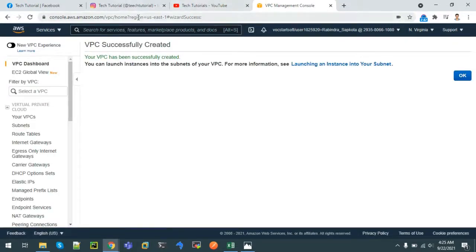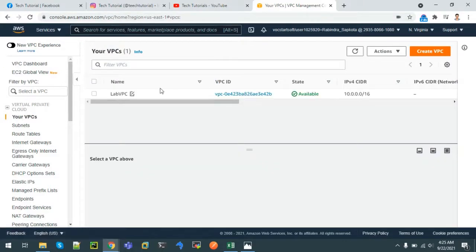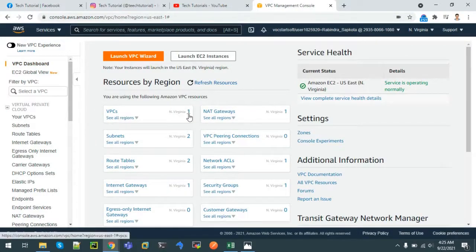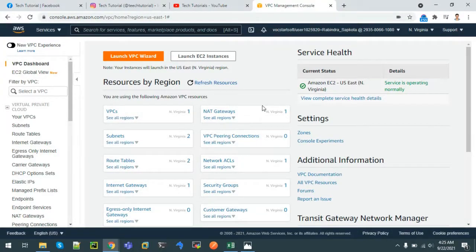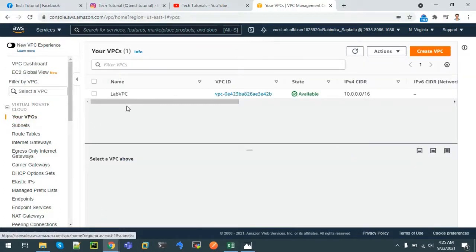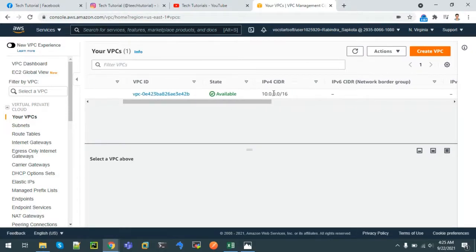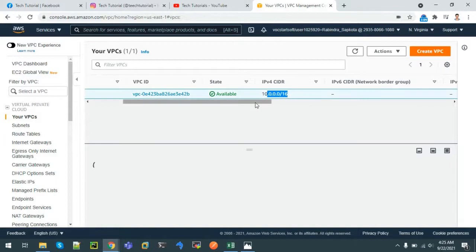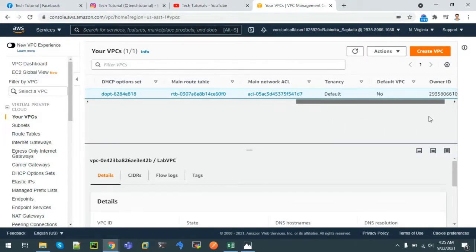We can see the message 'VPC successfully created', so I'll click OK and go to the VPC dashboard. We can see there is one VPC, two subnets, two route tables, one internet gateway, and security groups and network ACLs. I'll click on the VPC — the name is Lab VPC that we just created. We can verify the IP CIDR address as well.